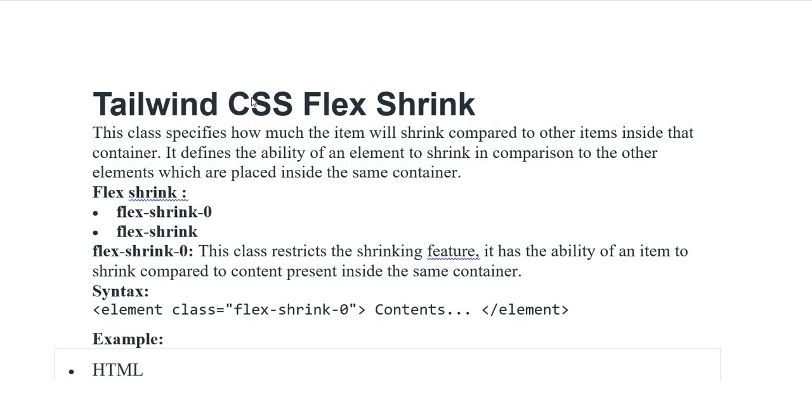Assalamu alaikum everyone. Today's video I am discussing Tailwind CSS Flex Shrink. This class specifies how much the item will shrink compared to other items inside that container. It defines the ability of an element to shrink in comparison to the other elements which are placed inside the same container.